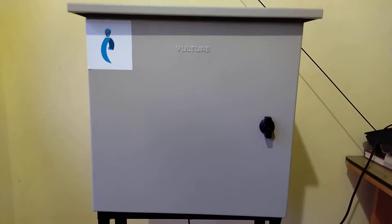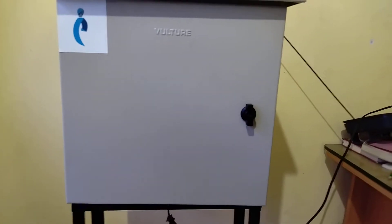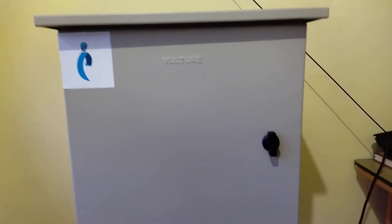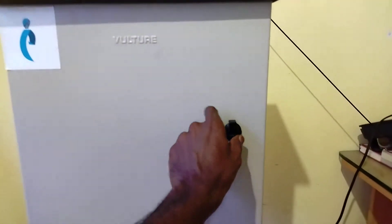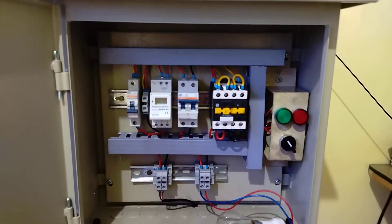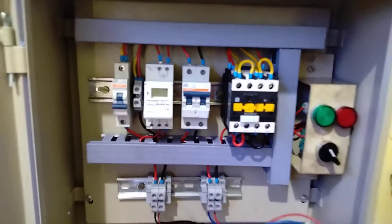This is our customized panel which means we can control our load using this panel. This is a timer-based panel. You can see the timer here.